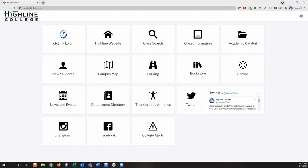Welcome to the Highline College CTC Link video series. In this session, we'll show you how to go to the CTC Link mobile web view and enroll for classes.